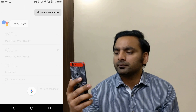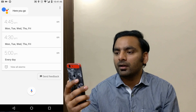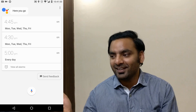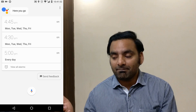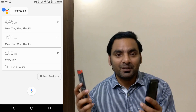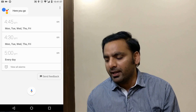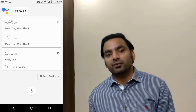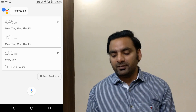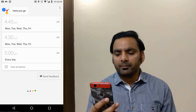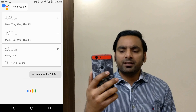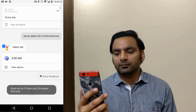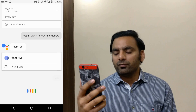You can say 'Show me my alarms' to view all your set alarms. I have quite a few — I'm changing my habits and waking up very early now, around 4:30 AM, because the morning is so peaceful. You can also set a new alarm — 'Set an alarm for 6 AM tomorrow' — and it creates it instantly.